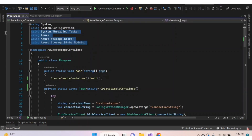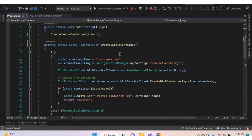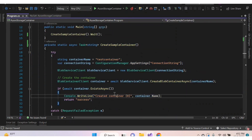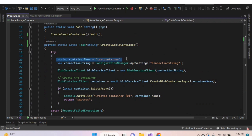Import the namespaces Azure.Storage.Blobs and Azure.Storage.Blobs.Models. Now let's see how to create a container. Here I've created a sample function for creating a container. Inside that, assign a container name in a string variable and assign a connection string into another variable.